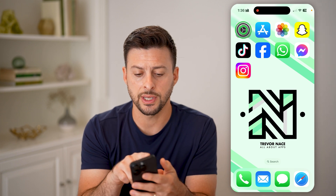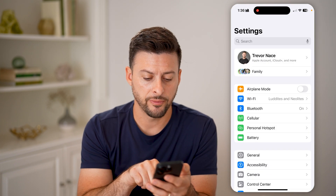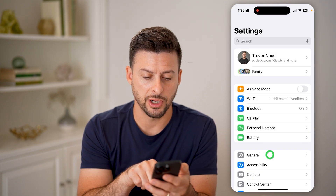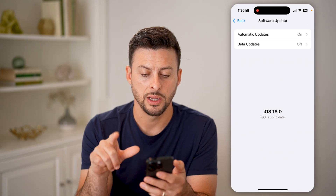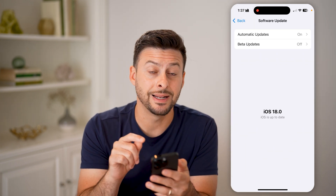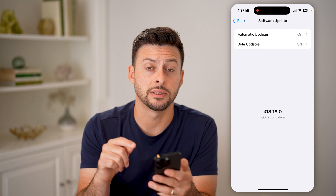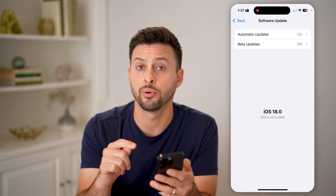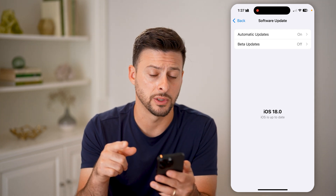Let's head into your settings and first tap on General, then Software Update. We want to make sure that you're upgraded to the latest iOS operating system — you need 18.0 or later to be able to do this.